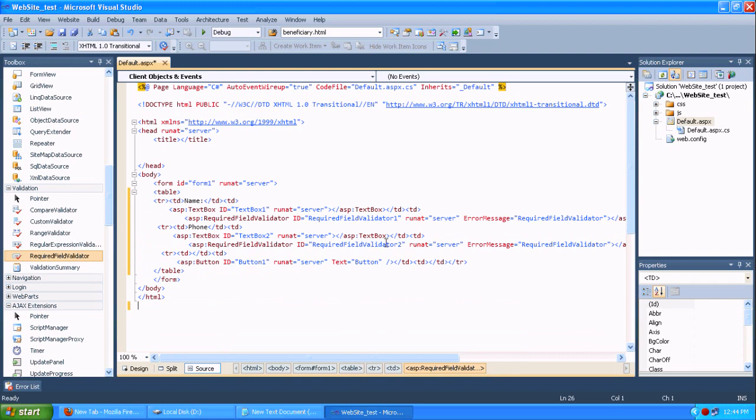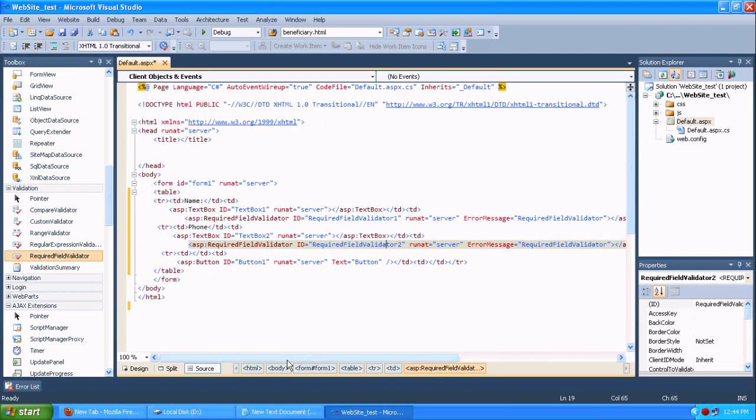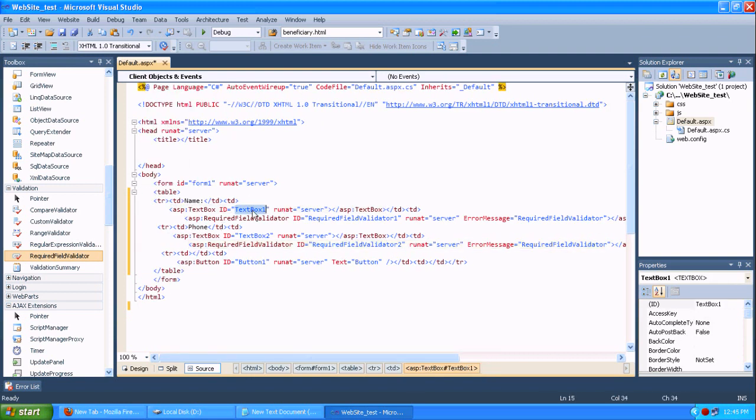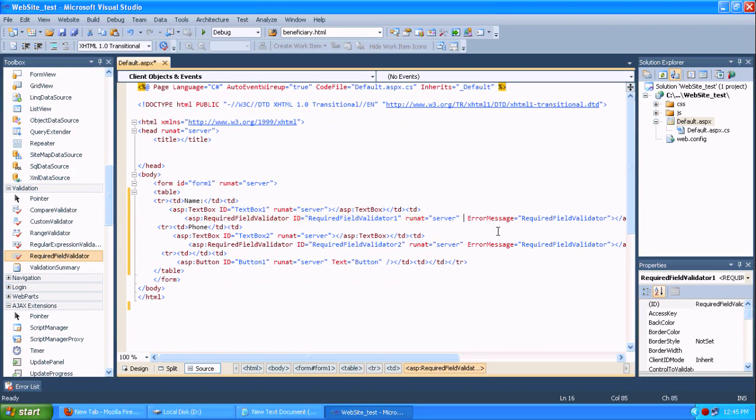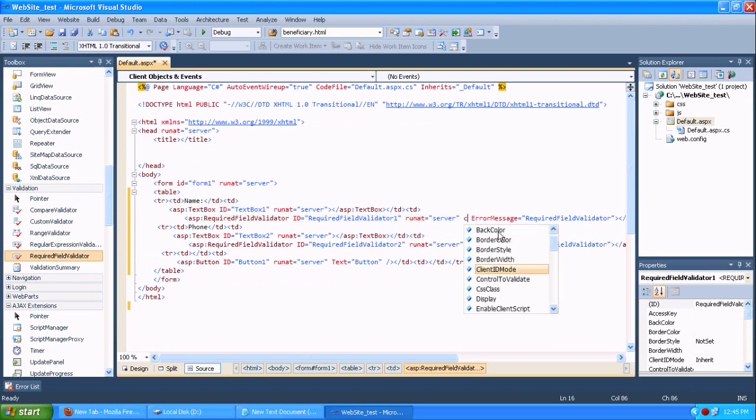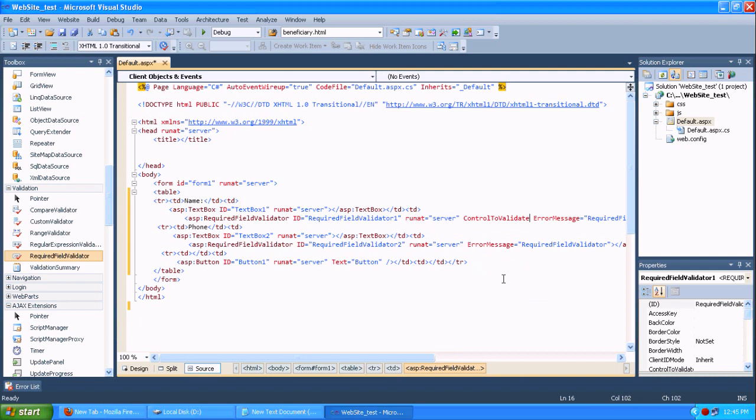So in that validation tag, there is an option called required field validator. You just drag and drop there. I am just copying this ID and paste it to control to validate.